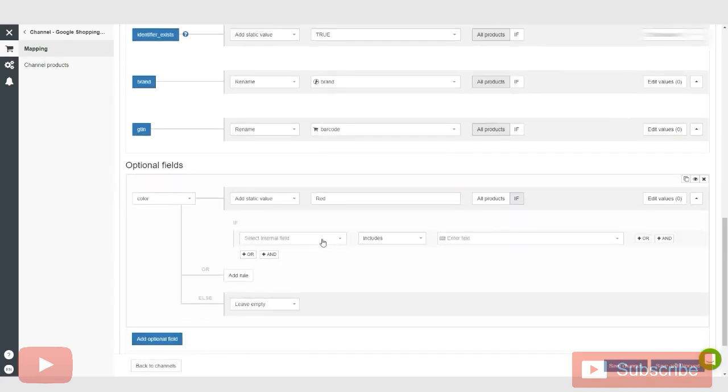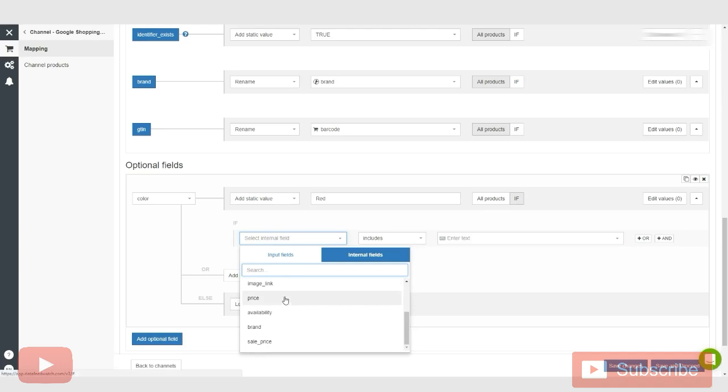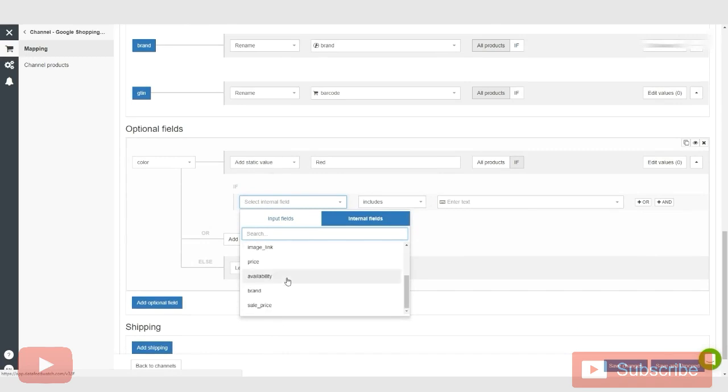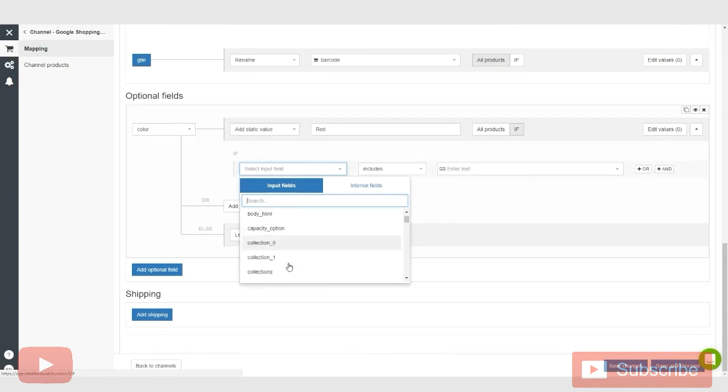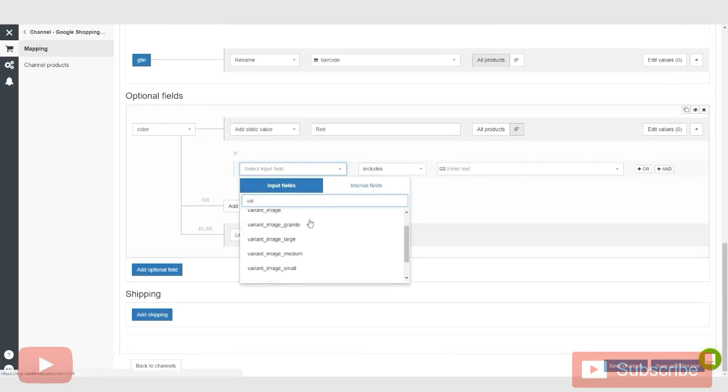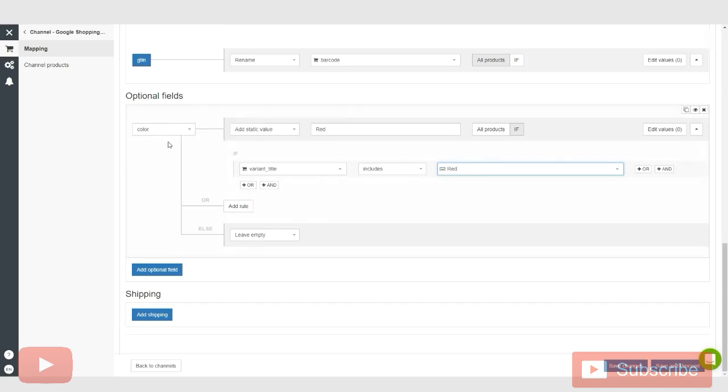And basically, if our internal fields, meaning that the description of the product or, let's say the... let me see what options we have here. So if we say, looking for variants. So variant title. So if our variant title includes red, then it will add the static value red as an optional field for color for the product.